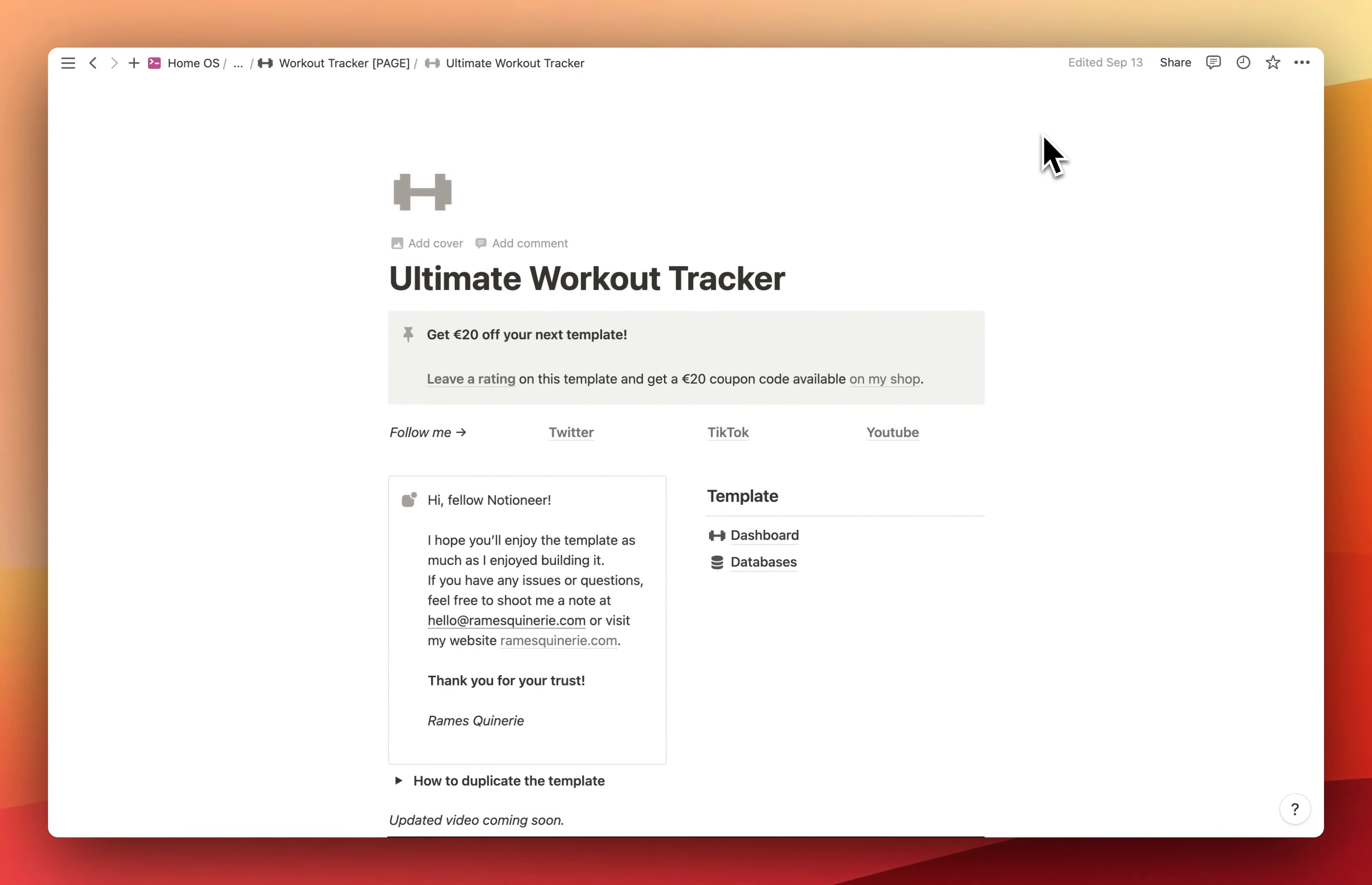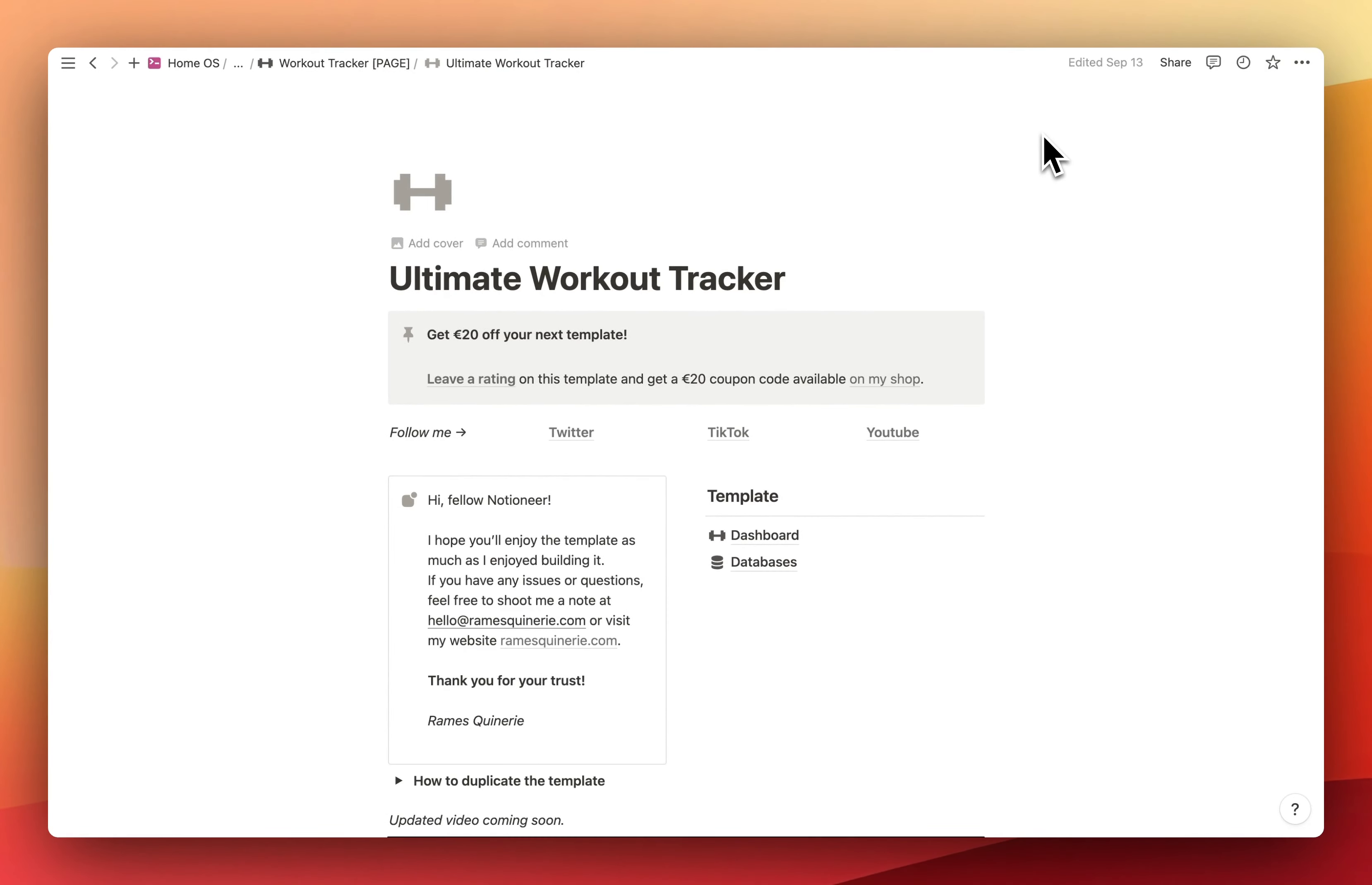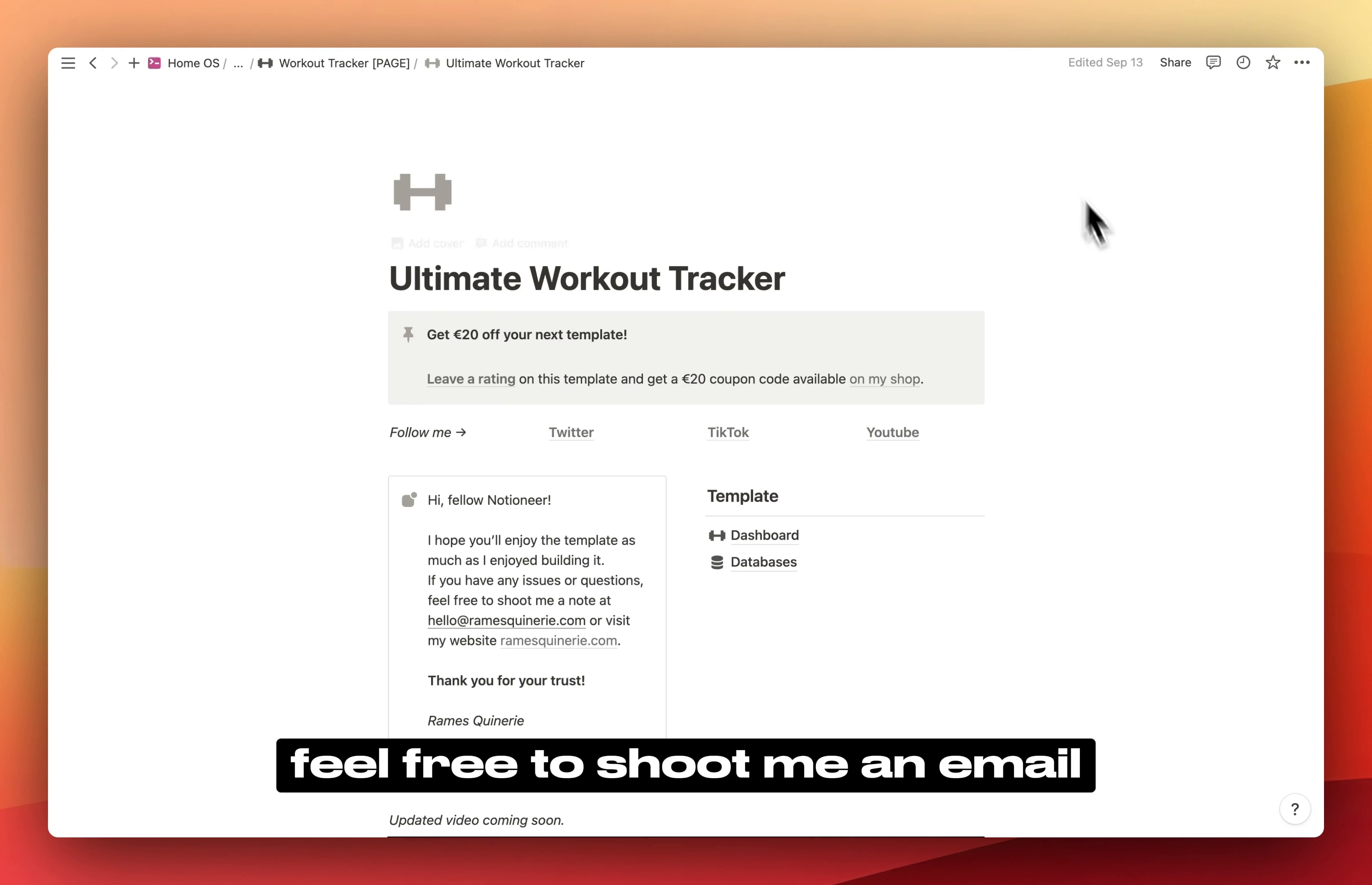Okay, I think that's it for the review of the template. I hope you enjoyed. If you have any questions, feel free to shoot me an email. Have a lovely Notion day.